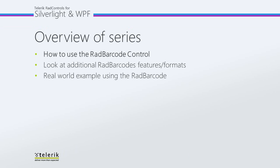This is the first video in a three-part series on how to use the RAD barcode. In part one we will look at getting started with the RAD barcode. We will dive into Visual Studio 2010 with a blank project and create a barcode. We will discuss the references needed for the projects and any special properties to pay attention to.